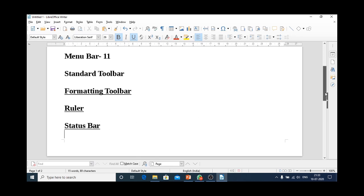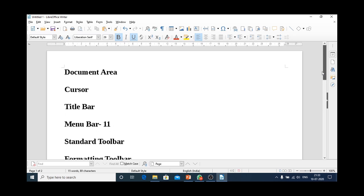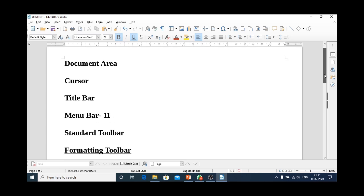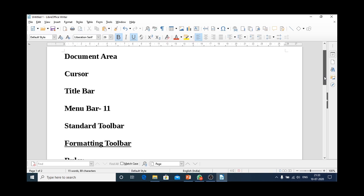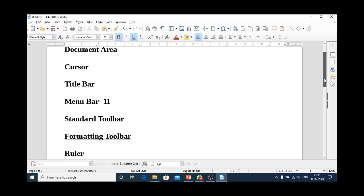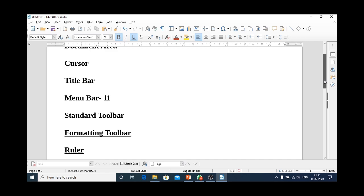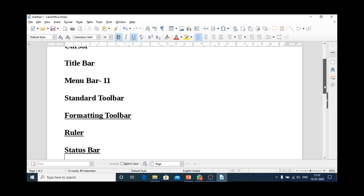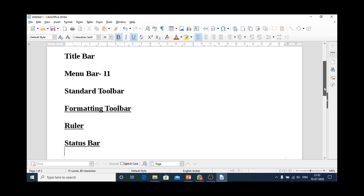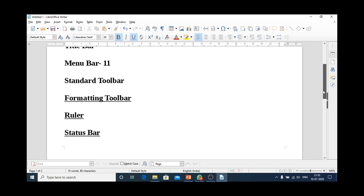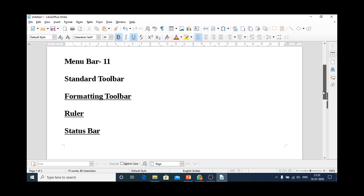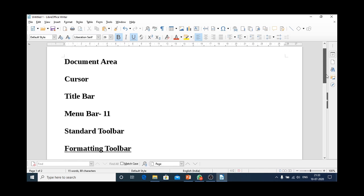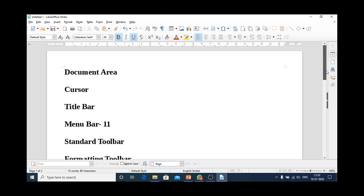We have learnt various parts of LibreOffice Writer window. The first is document area, second is cursor, third is title bar, fourth one is menu bar, fifth is standard toolbar, then we have formatting toolbar, another one is ruler, and the last one is status bar. Students, this is all about the screen of LibreOffice Writer. Remember the names of these parts. Thank you.